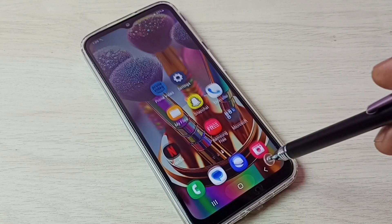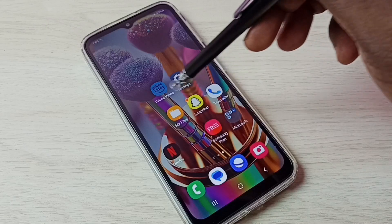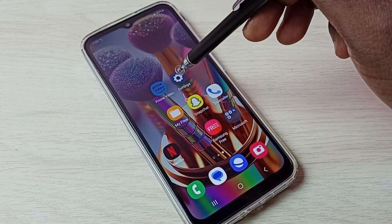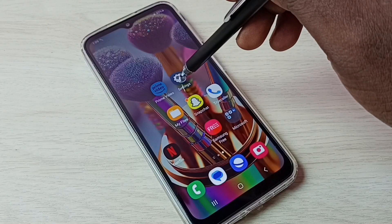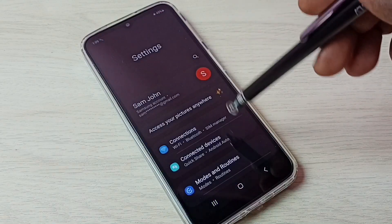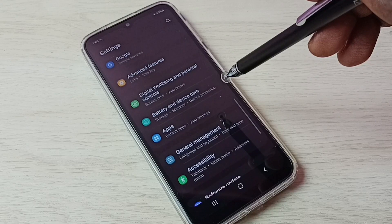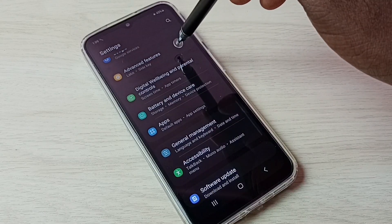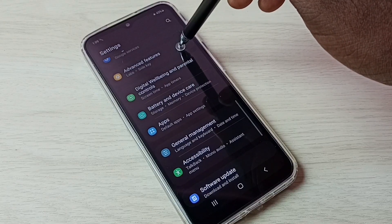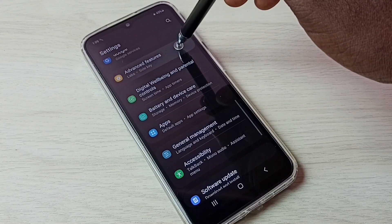First, let me go to Settings — tap on the Settings app icon. Then go down and select Advanced Features, tap on Advanced Features.